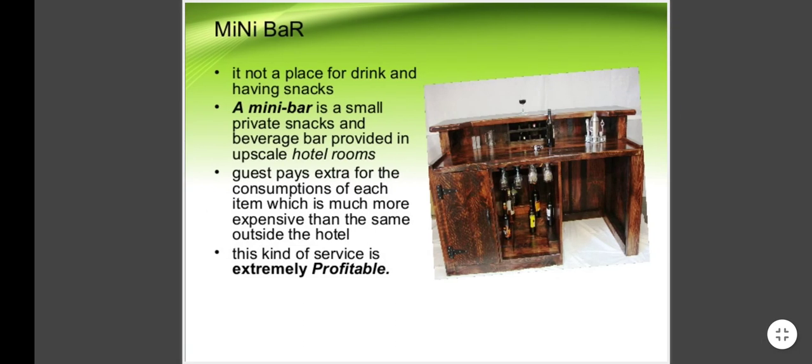Minibar: it is not a place for drinking and having snacks in the traditional sense. A minibar is a small, private snacks and beverage bar provided in upscale hotel rooms. Guests pay extra for the consumption of each item, which is much more expensive than the same item outside the hotel. This kind of service is extremely profitable.